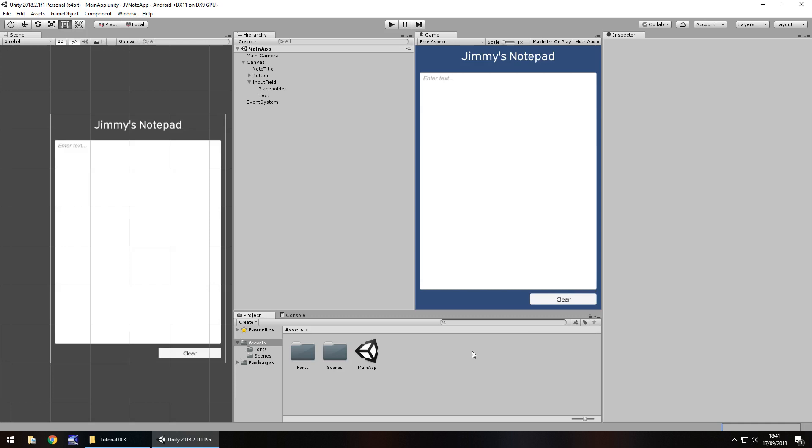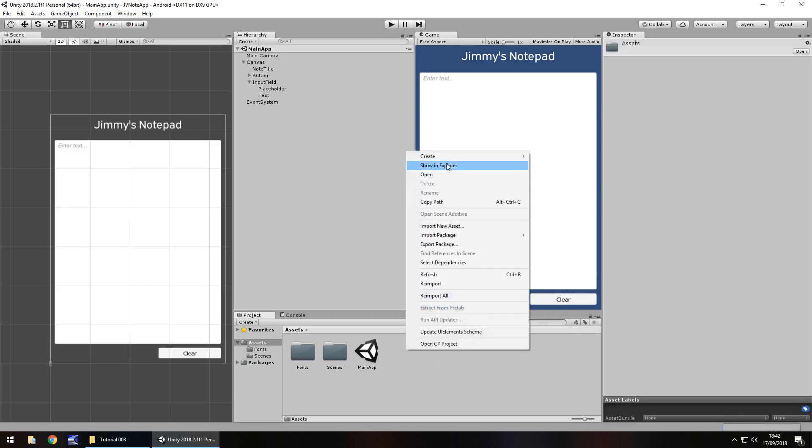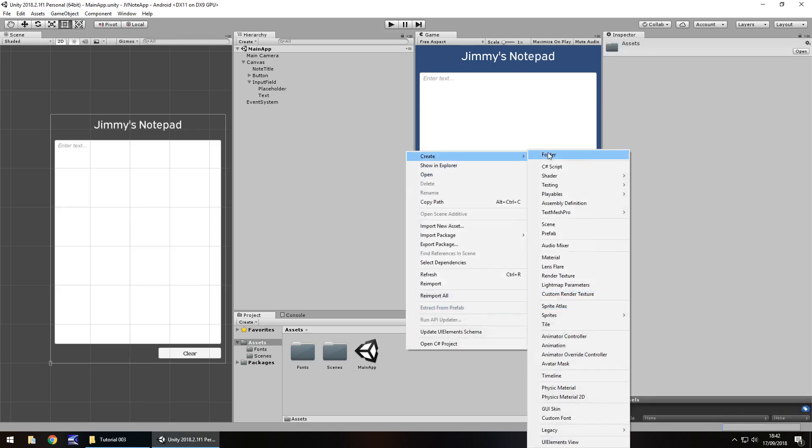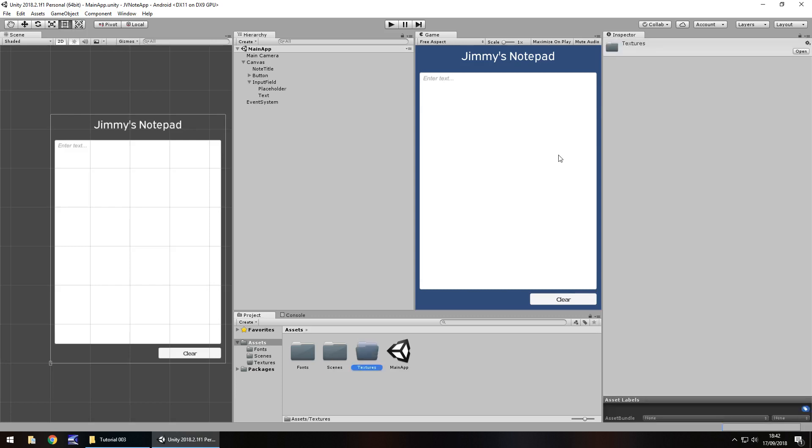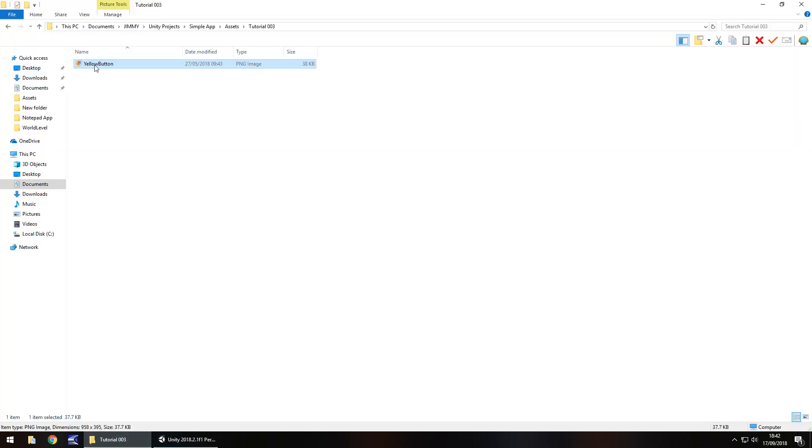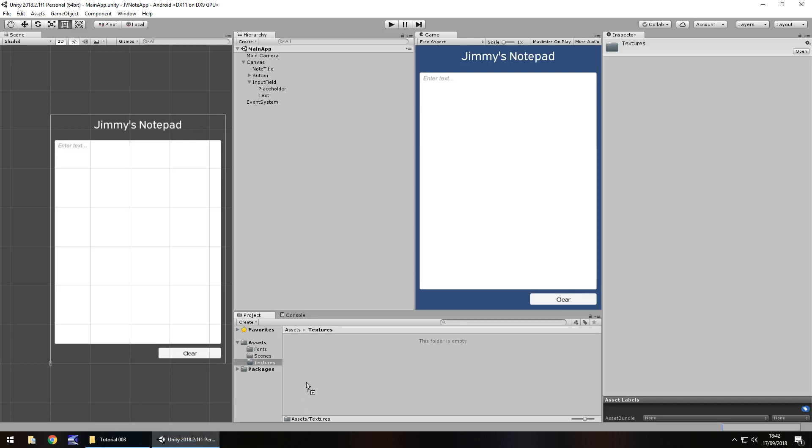So we're going to start by creating a texture for this button here rather than just have it plain and boring. So I'm going to right click down here, create a new folder and in here we're going to store any textures that we bring in, so we'll just call it textures. In the folder I'm now going to drag and drop this yellow button texture right here and you can get this on a website, downloads and assets, notepad app and under tutorial number 3.